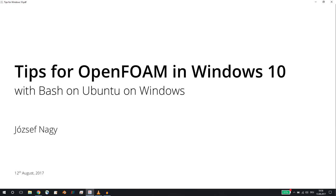Hello everyone, this is Jozef Nagy here and today I would like to create a short video about tips that I found very helpful when I set up a case for OpenFOAM under Windows 10 with the newly released feature Bash on Ubuntu on Windows.